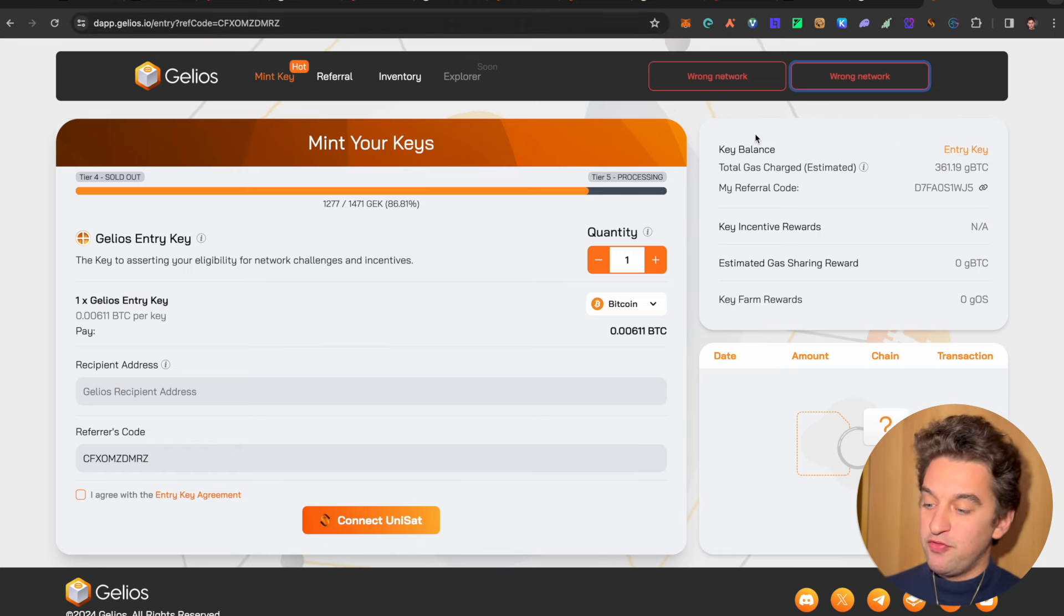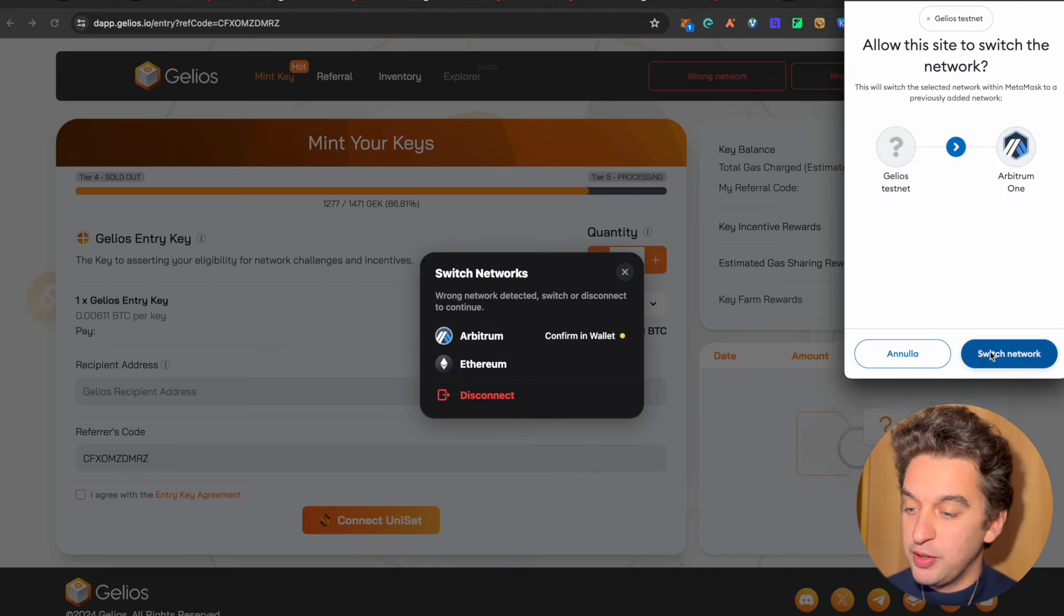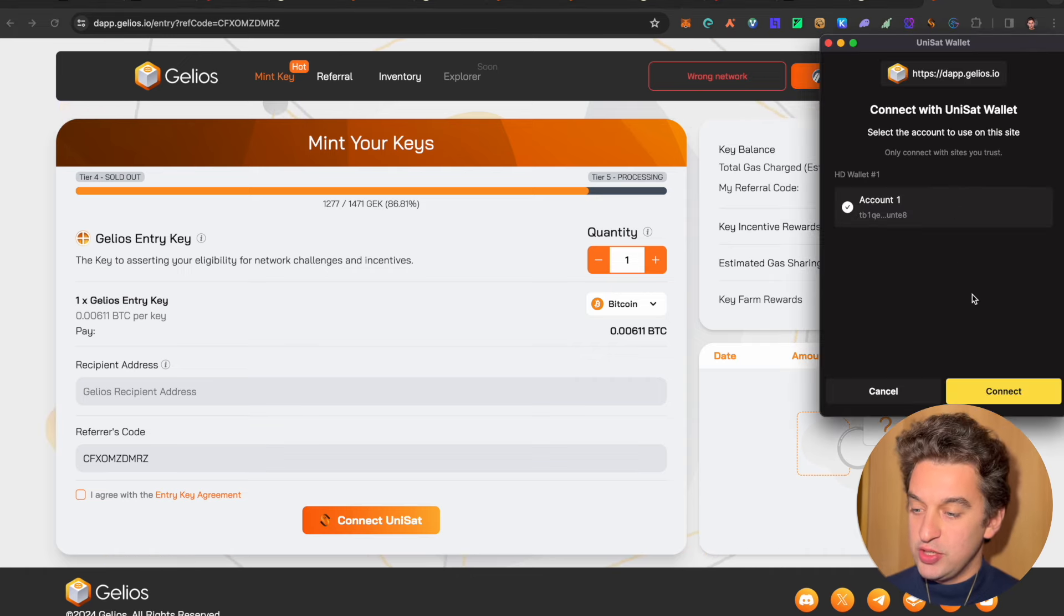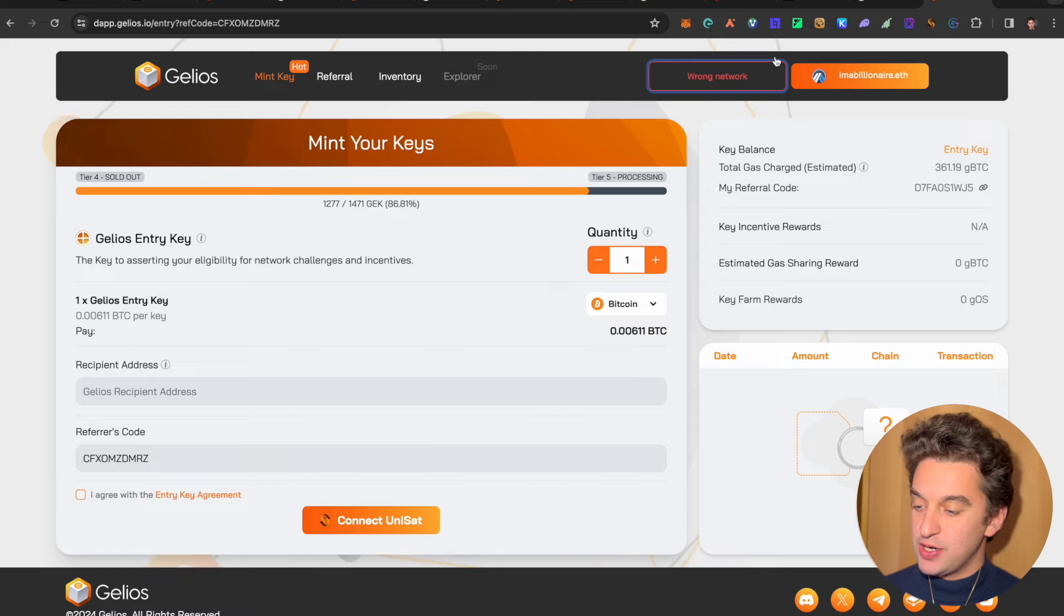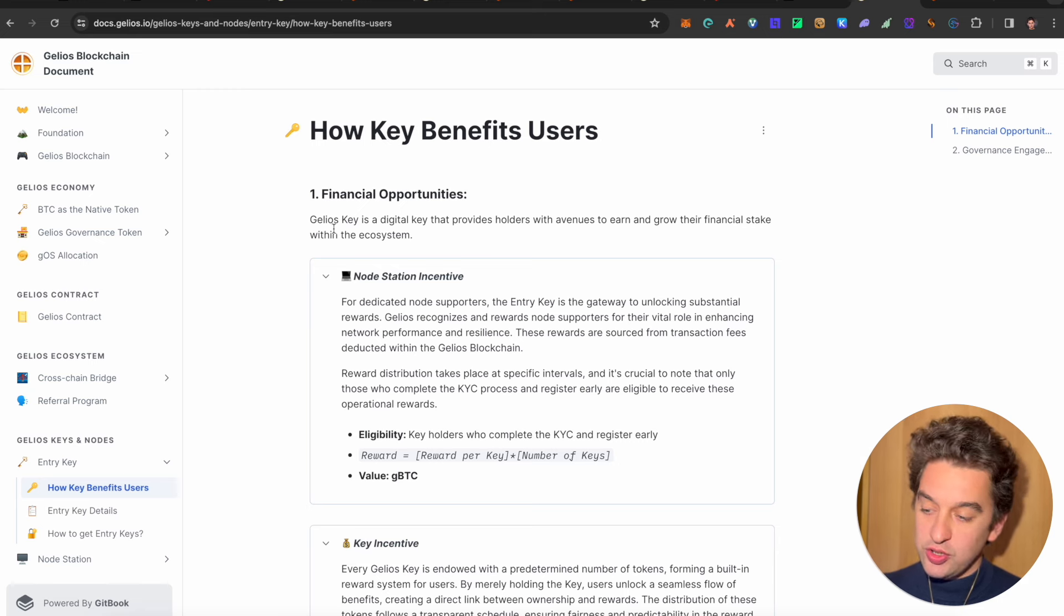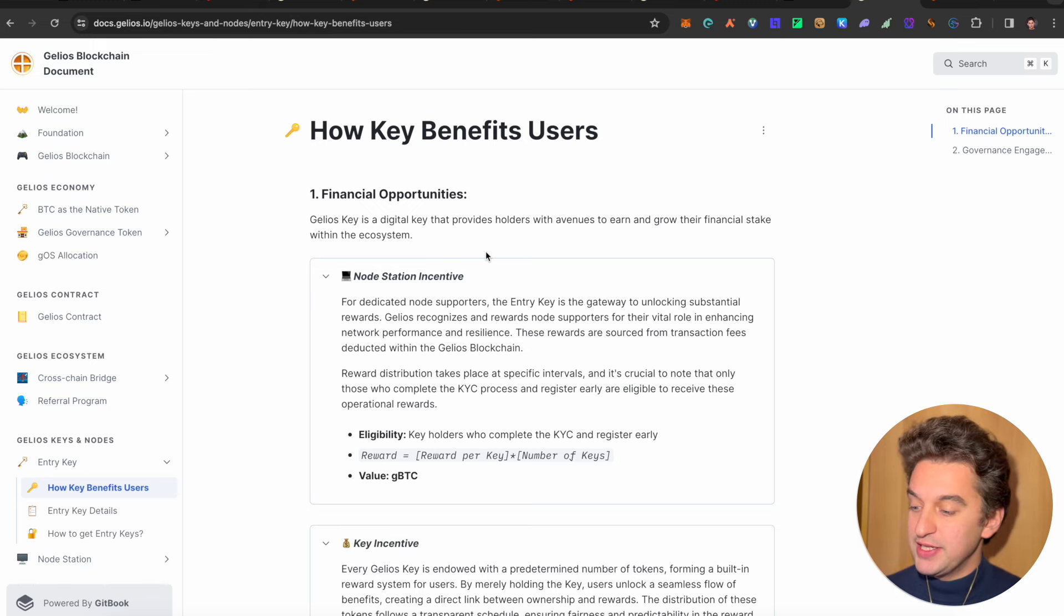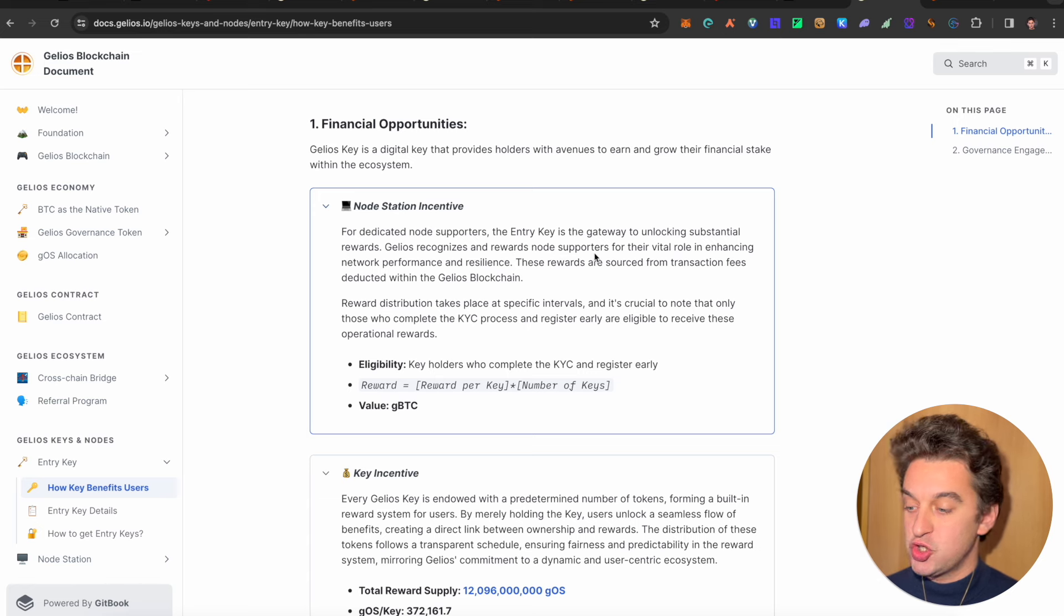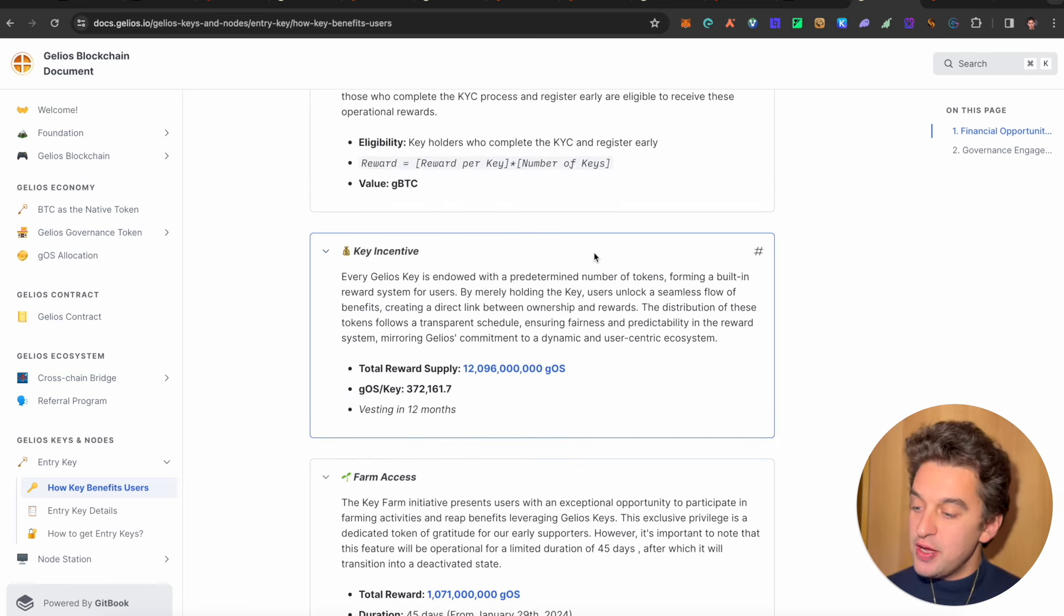Now, with the key, what do you do with the key? Well, the key over here, which does cost a bit of money, and I do have my funds on the Arbitrum network, so we go over to the Arbitrum network, and I do have the token over there. You can also connect the Unisat wallet over here. Now, for the key, the key is something interesting. Well, the key is like an NFT within the whole ecosystem that will give you a digital key that provides holders with avenues to earn and grow their financial stake within the ecosystem. So if you really support the ecosystem from day one, what it is?